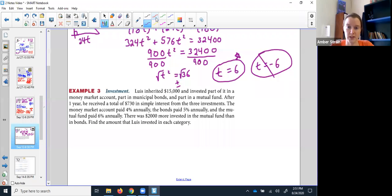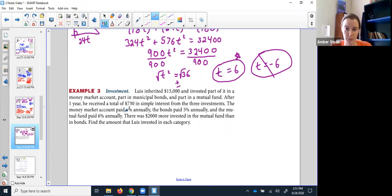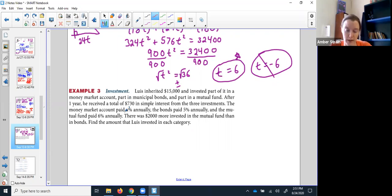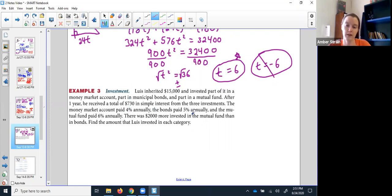One more in this section. We've got an inheritance — how to split up $15,000. He's got options: money market, municipal bonds, and mutual funds. They have different interest rates, and there are some statements about how things compare. So let's name our variables: x for the money market earning 4%, y for municipal bonds earning 5%, and z for the mutual fund earning 6%.